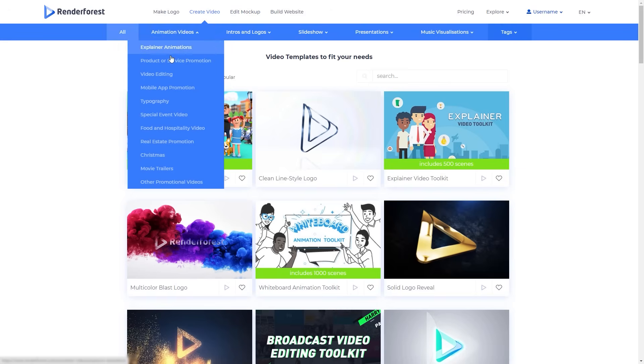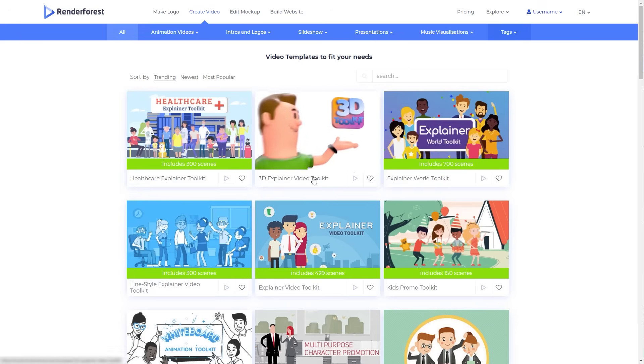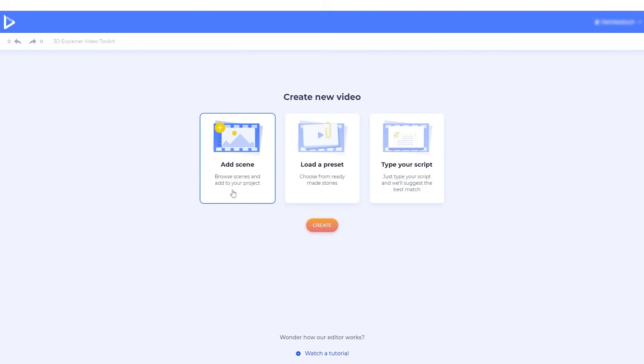Browse the templates by category, or search by keyword to find a suitable one. Select one of our customizable templates and start creating.